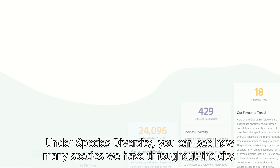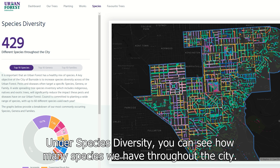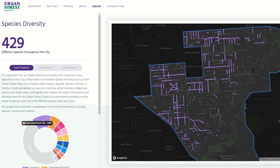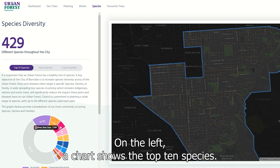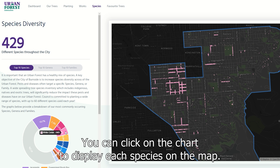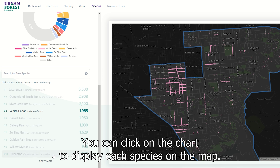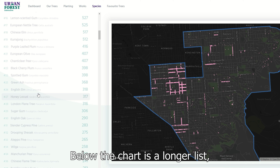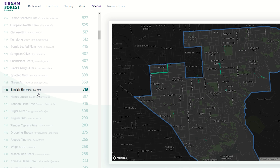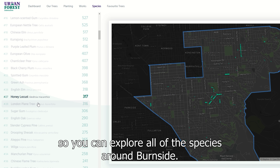Under 'Species Diversity' you can see how many species we have throughout the city. On the left, a chart shows the top 10 species — you can click on the chart to display each species on the map. Below the chart is a longer list so you can explore all of the species around Burnside.